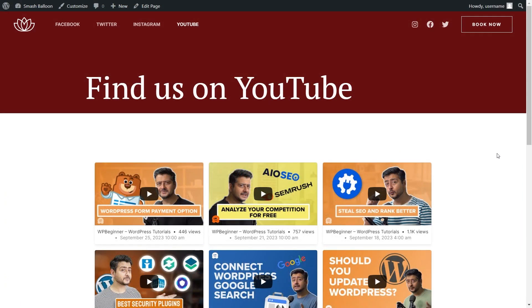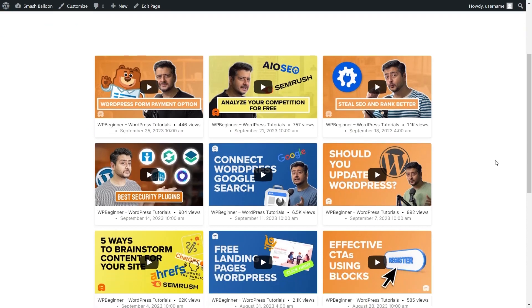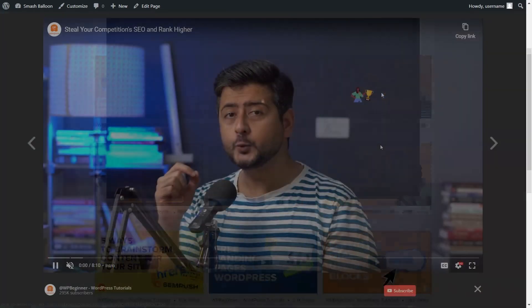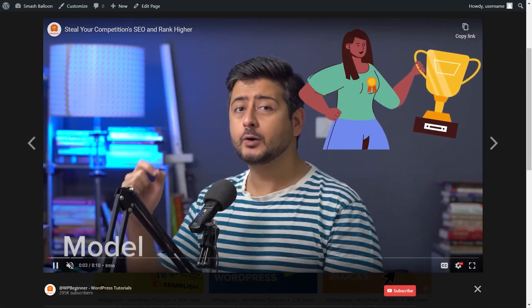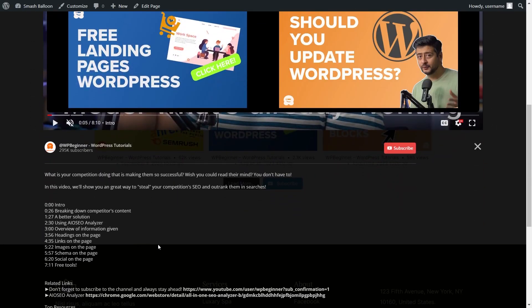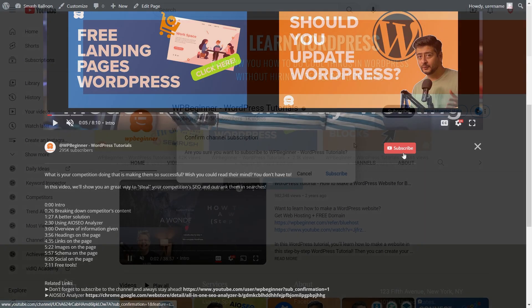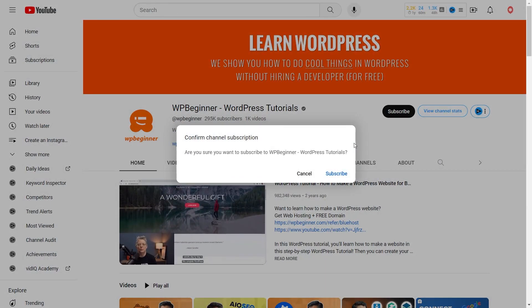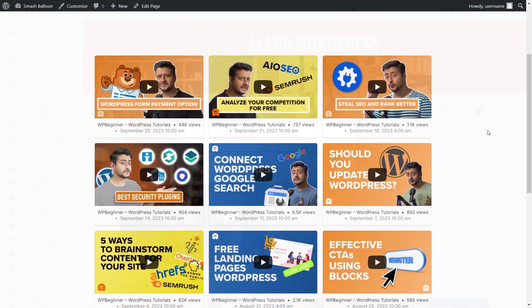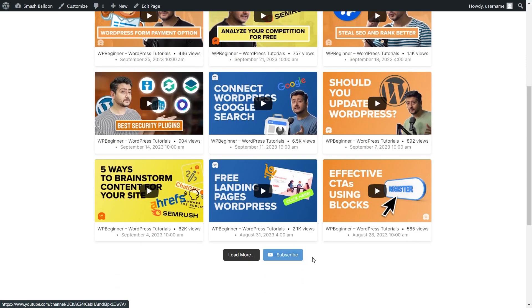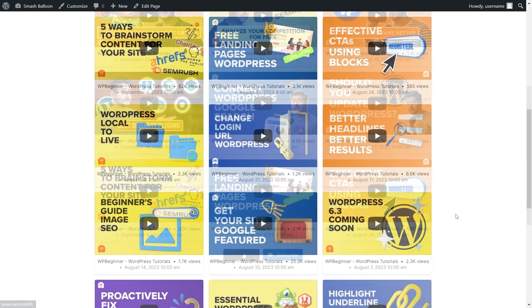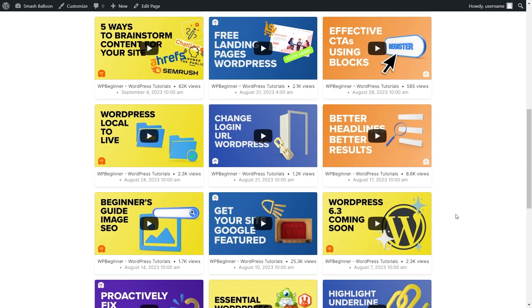Here we are on our live WordPress webpage, and right in the middle we have our new YouTube feed displaying all the latest videos from WPBeginner. Our feed looks exactly how we customized it, with the video titles removed under each thumbnail. If a site visitor wants to check out any of these videos, all they have to do is click on it, and it will open that video inside a lightbox directly on your WordPress webpage. Below that, you can see the video description, channel name, number of subscribers, and a subscribe button on the right-hand side — clicking it takes the visitor to the YouTube channel with a subscribe prompt. At the bottom of the feed, you'll find a load more button, which loads even more videos directly on your WordPress webpage.